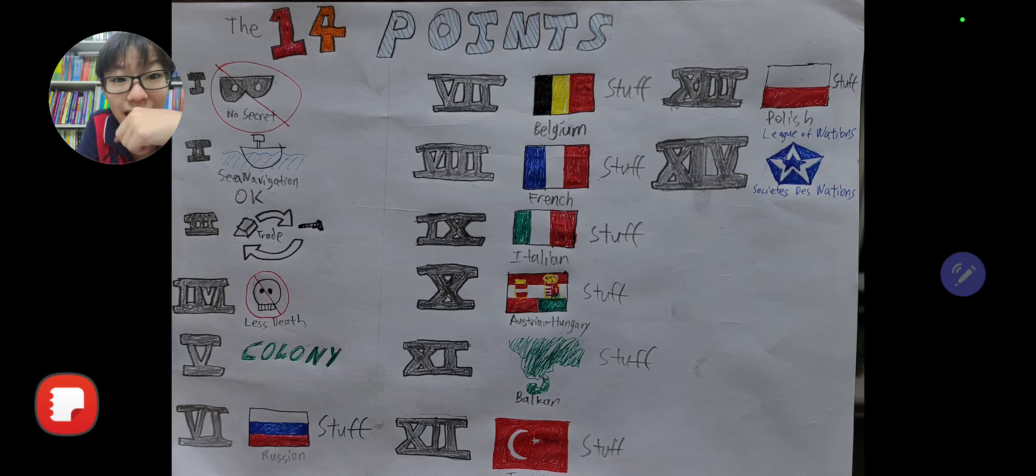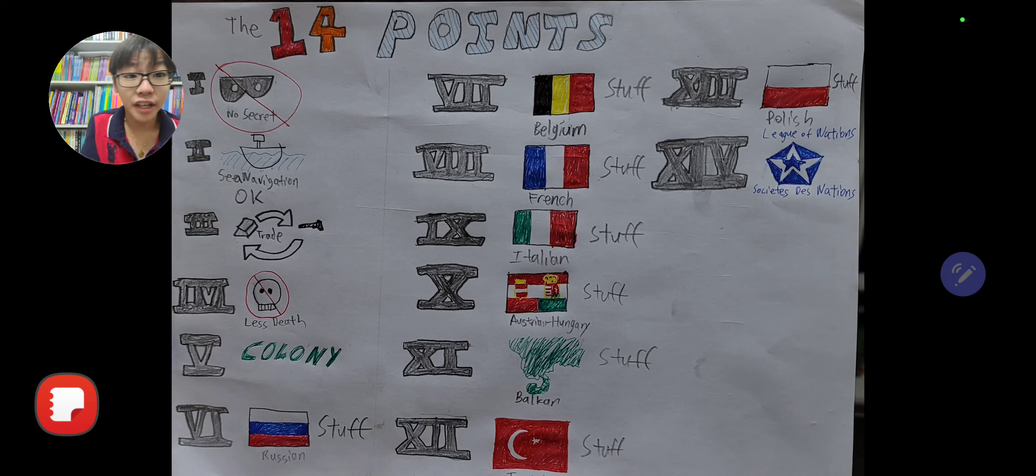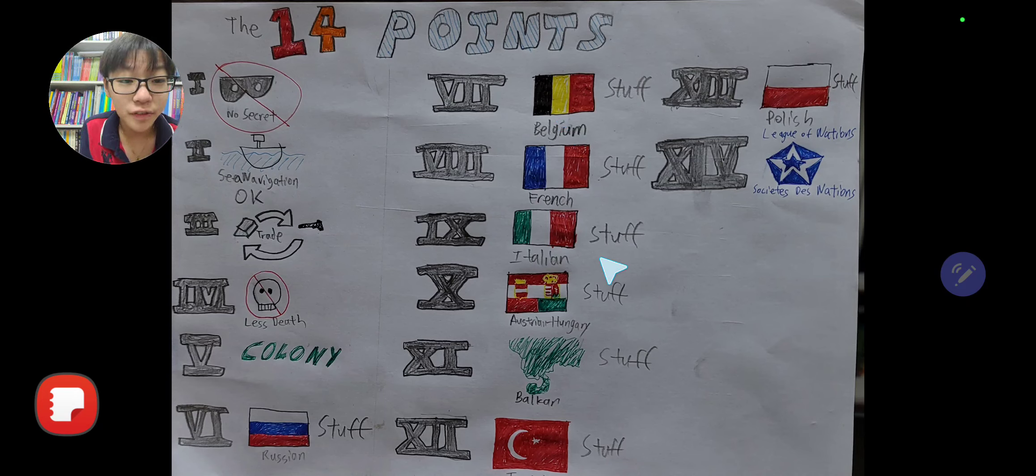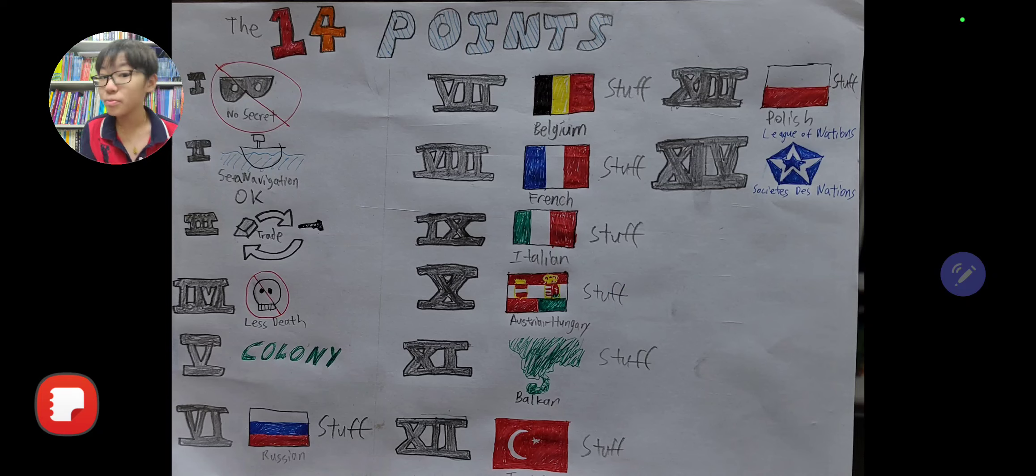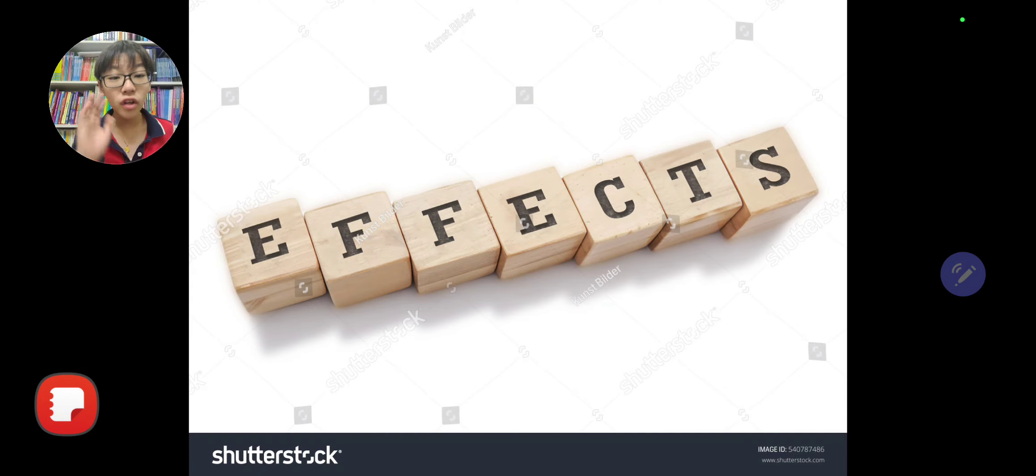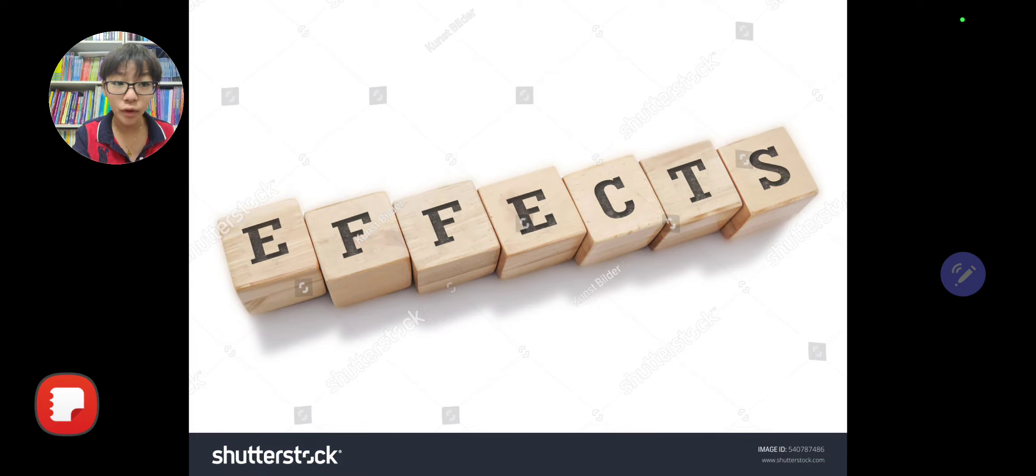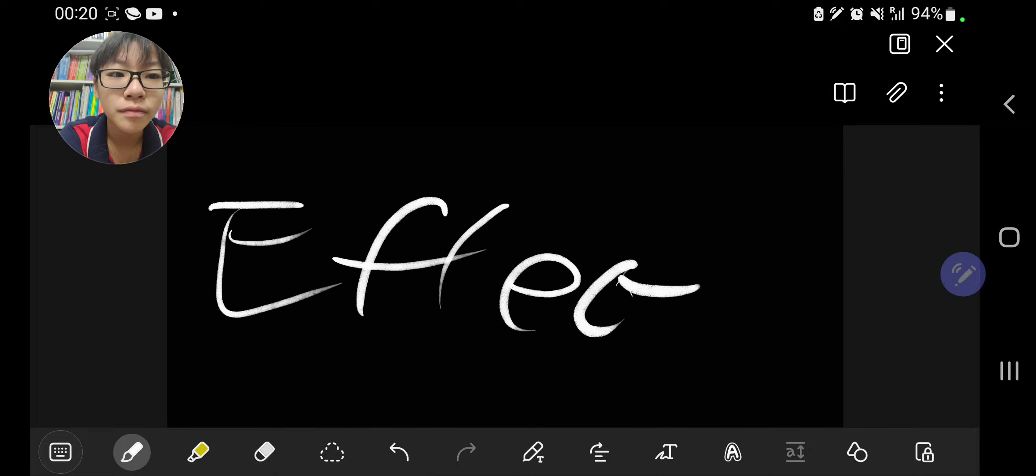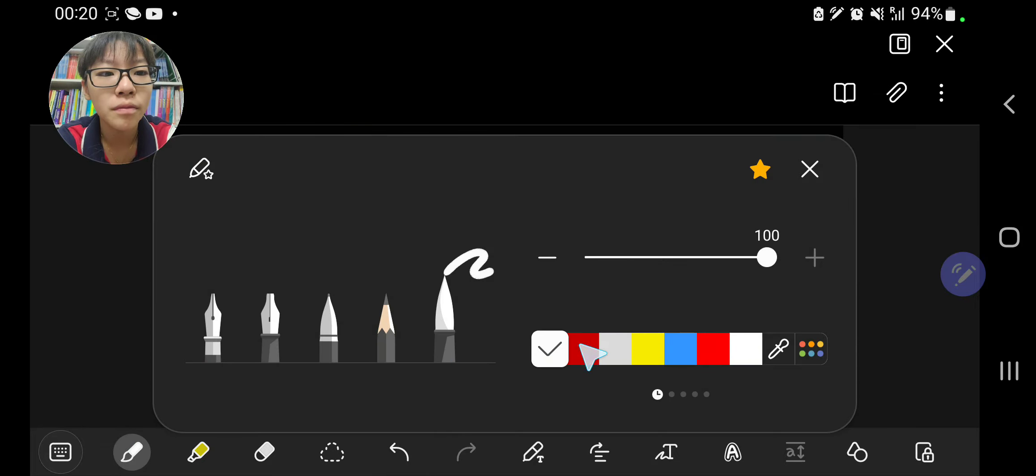That's the thing that mainly got my attention and the League of Nations. That's basically everything I could think of right now: Belgium stuff, French stuff, Italian stuff, Austrian-Hungary stuff, Balkan stuff, Turkish stuff, Polish stuff. I'm just simplifying things here. Now let's have a look at the effects of the 14 Points. Here's the good news for you guys: there wasn't much influence, there wasn't much of an effect.